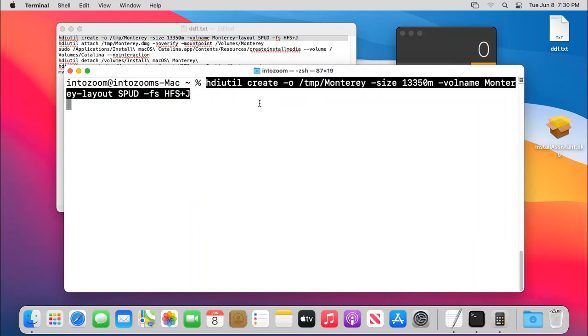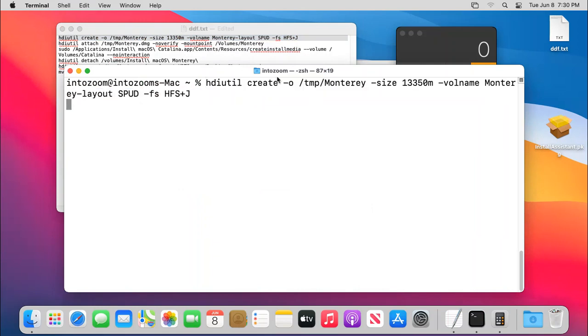This command will create a DMG file in the temporary location and then the file name will be Monterey and then the size will be 13350.